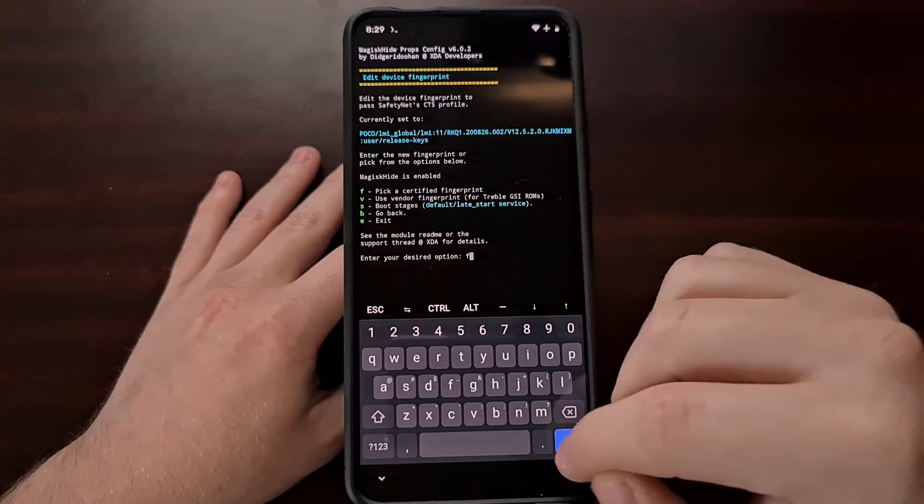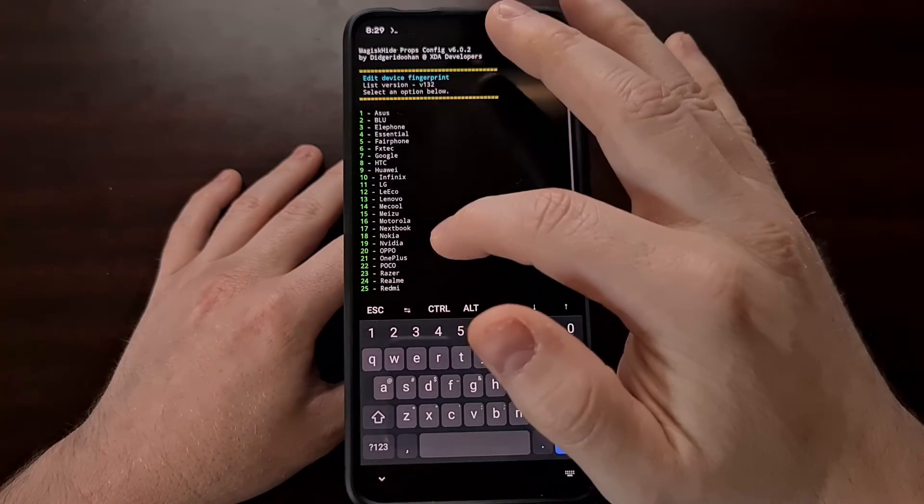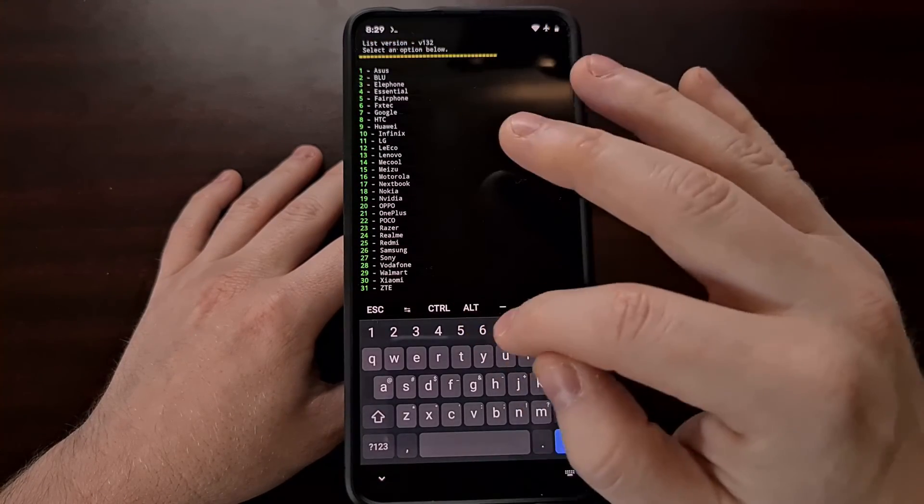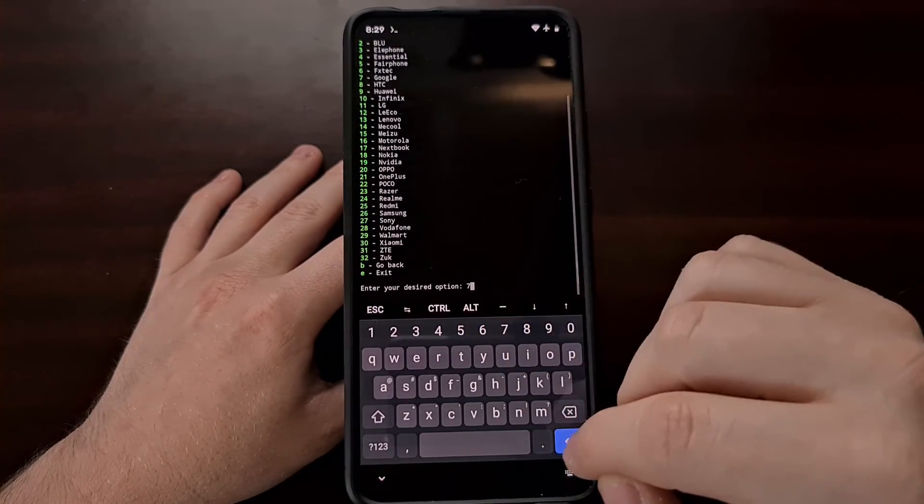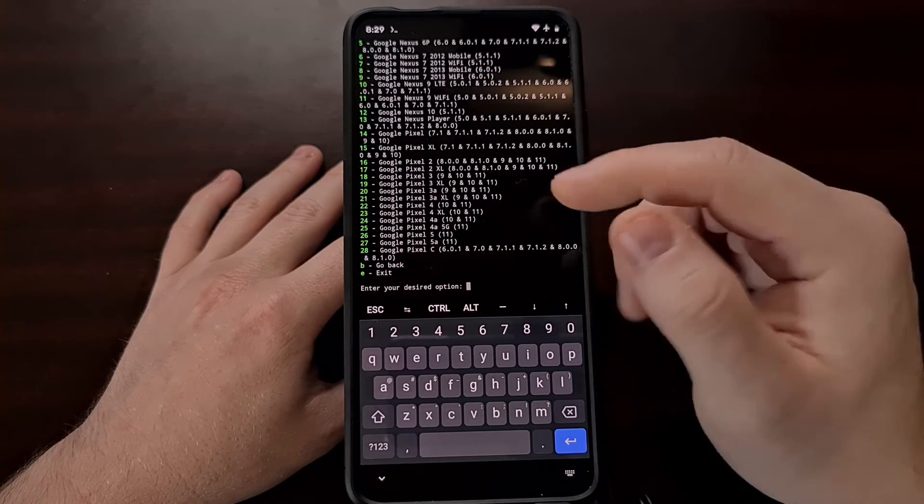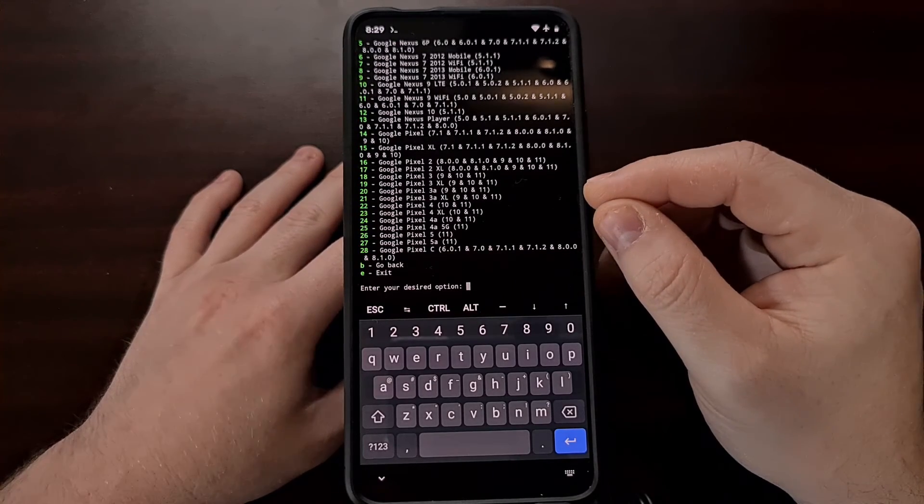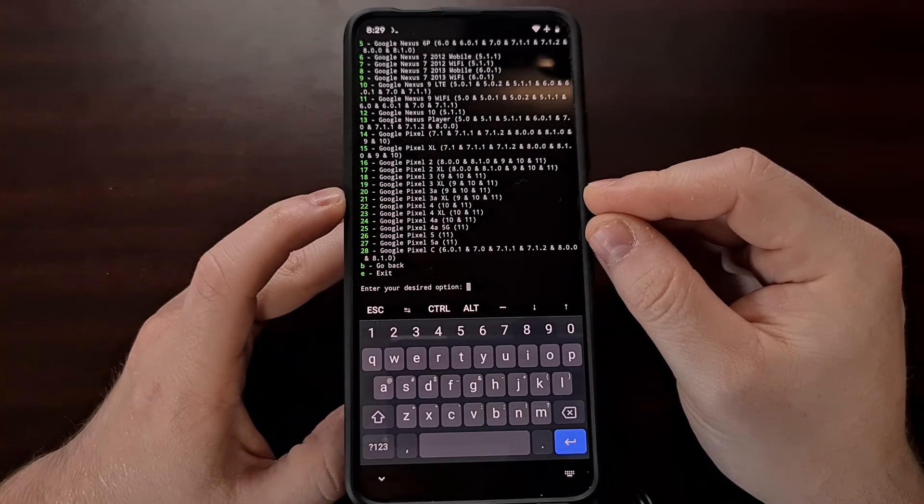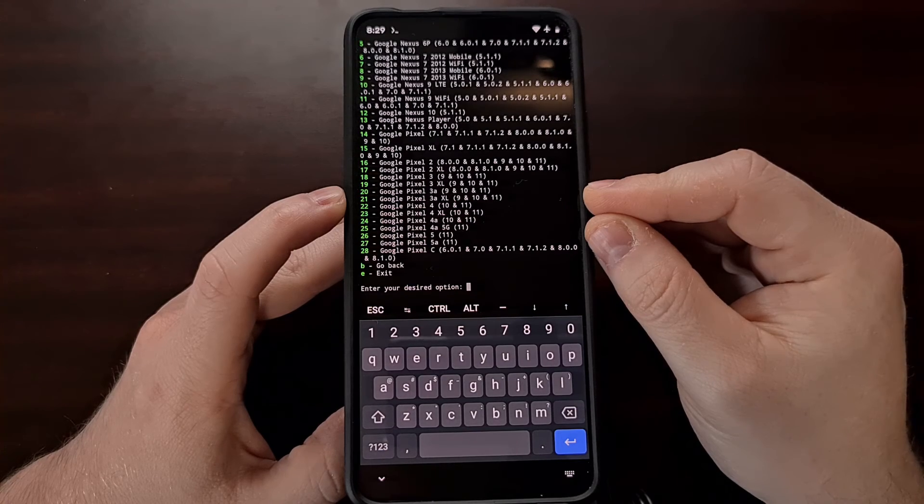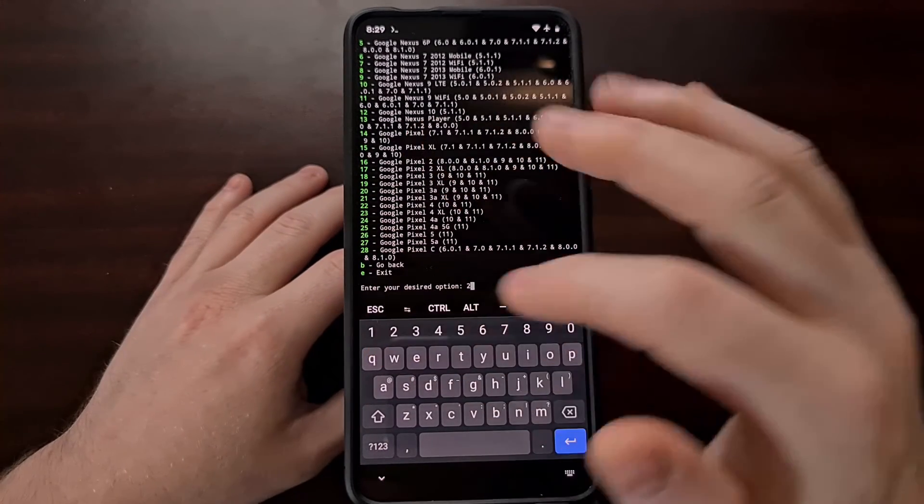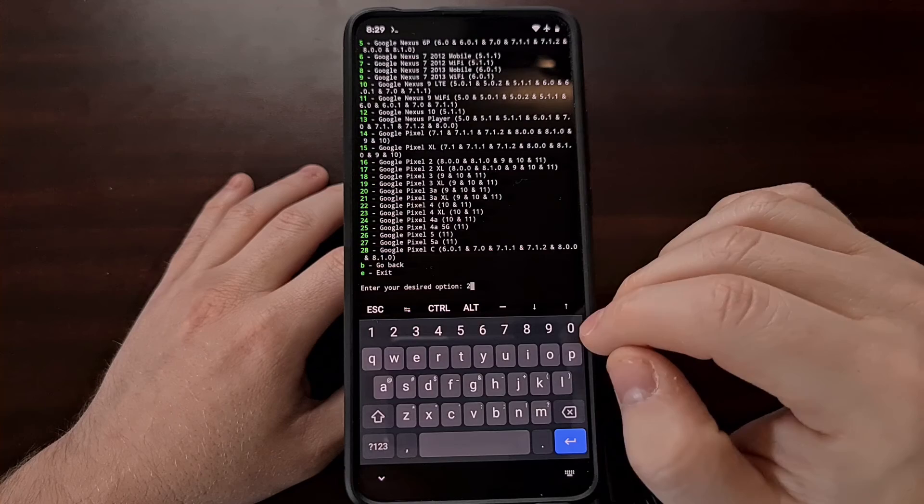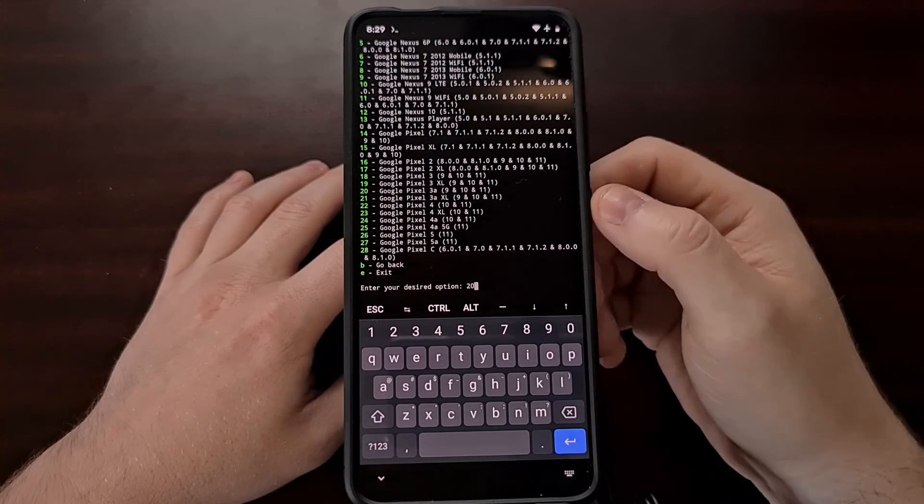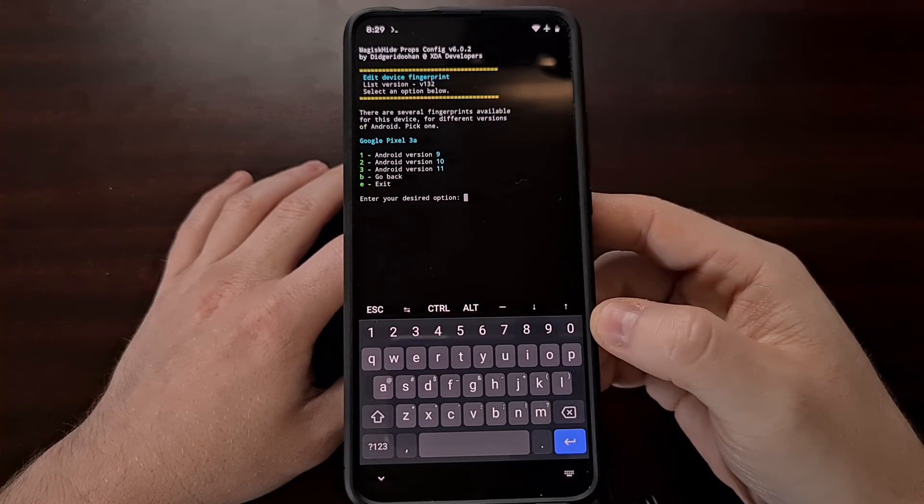So we're going to tap F and again we're going to do the same thing before. We're going to select Google from the menu. We're going to make sure we're matching the same thing as selected before. So we're going to select 2 0 and then press enter.